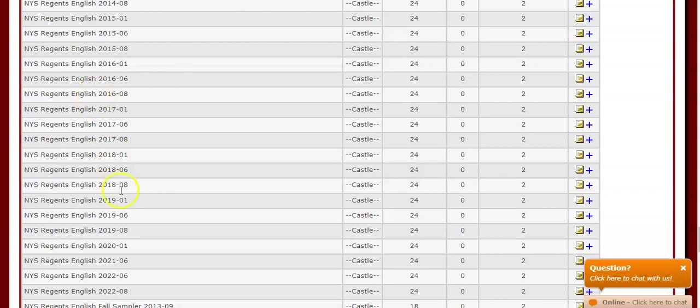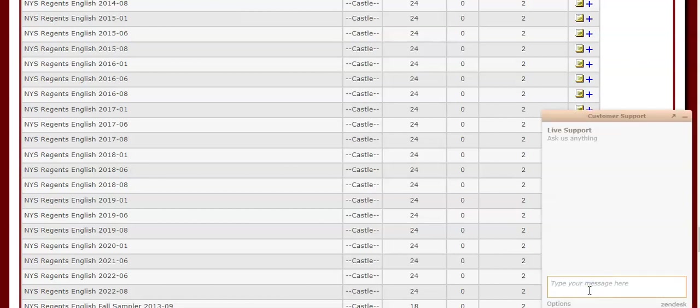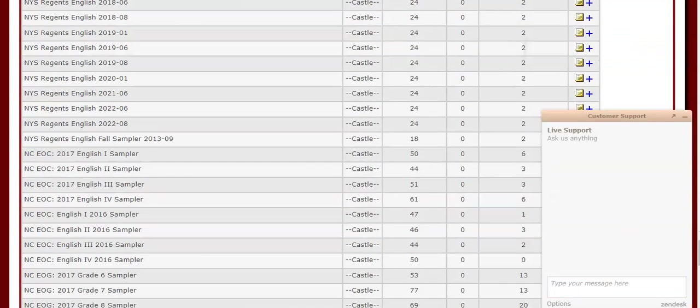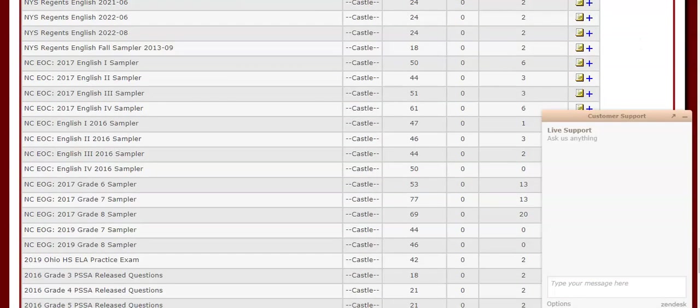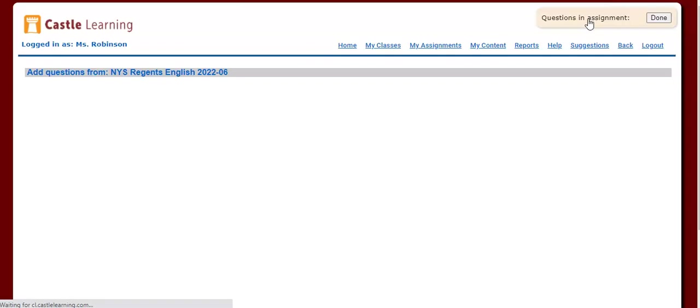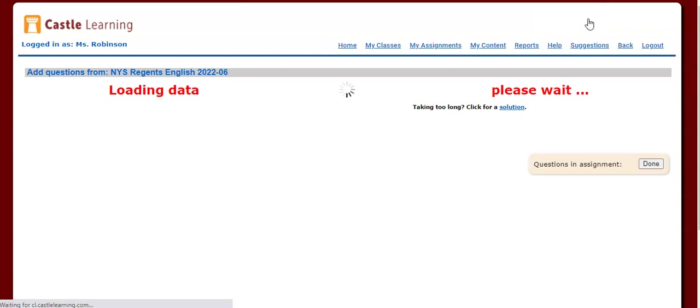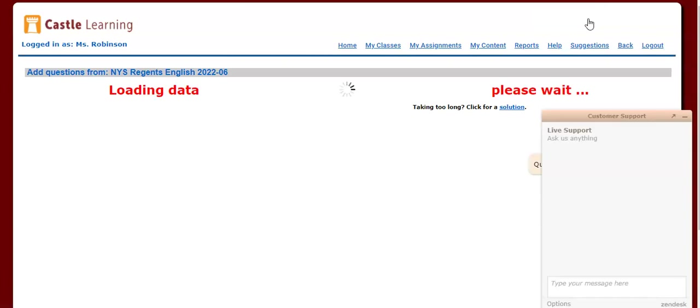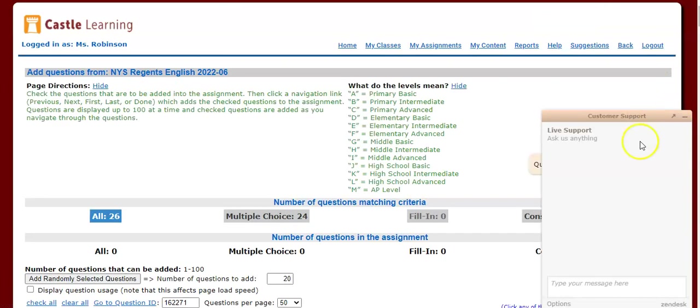We can see here, here's all of them. Let's say, for example, I just want to pick out maybe a few questions from the 2022 one in August. If I click on the plus sign, it's going to list all the questions, and then I can decide which ones I want to add to this.